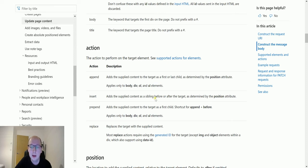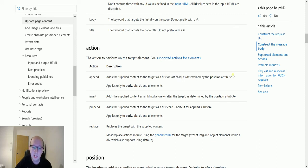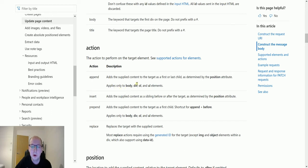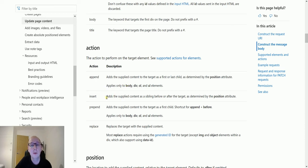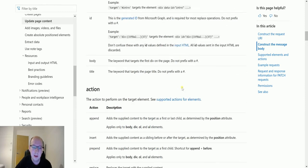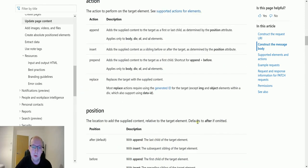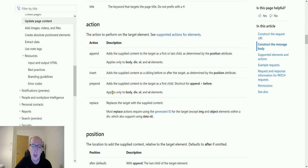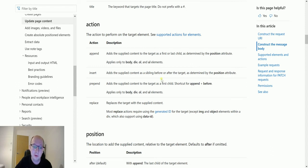And this is the bit that I was confused about is trying to add something. So it adds the supplied content to the target as the first or last child as determined by the position attribute. That's cool. So that's the append. So we can do it at the start of the gym. Applies only to body, div, ol and ul elements. So we were applying it to the body and therefore I needed to use the body. When I first started testing this, I was trying to use insert and it wouldn't let me do that. And that's because this adds the supplied content as a sibling before or after the target as determined by the position attribute.